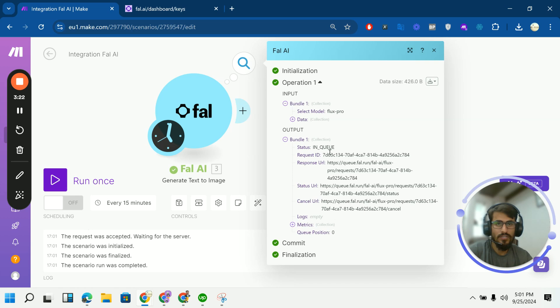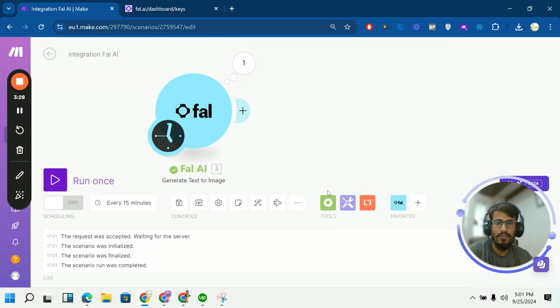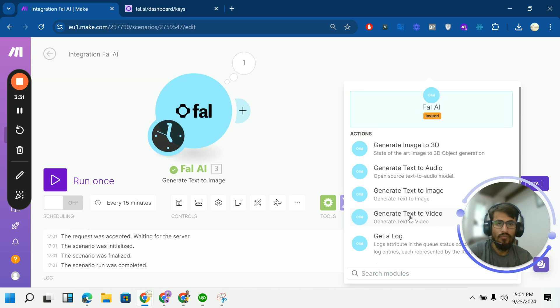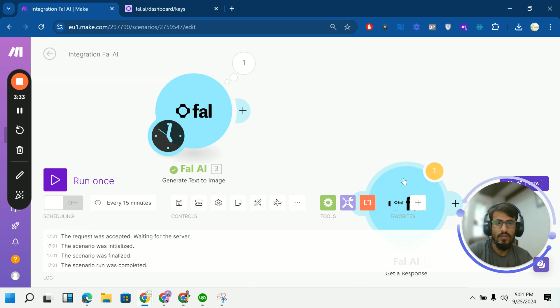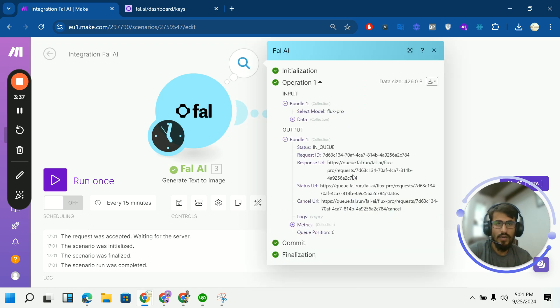It gives us the response. It is in queue. So how you can get your image and check the status. So you can see that there is a response URL. There is another module which you can use it for get a response. Instantly it shows in the queue. So I will simply copy it.